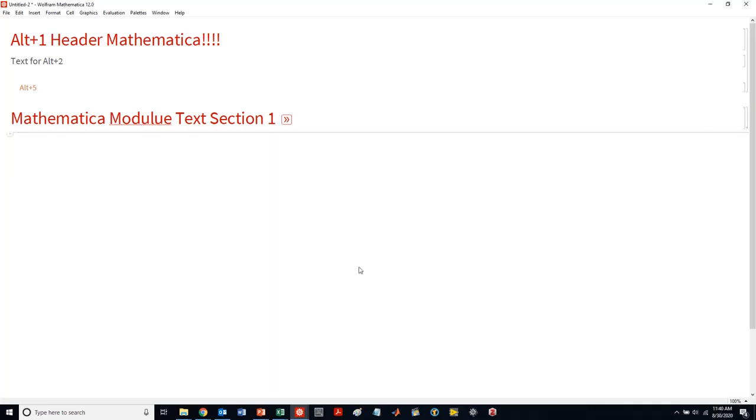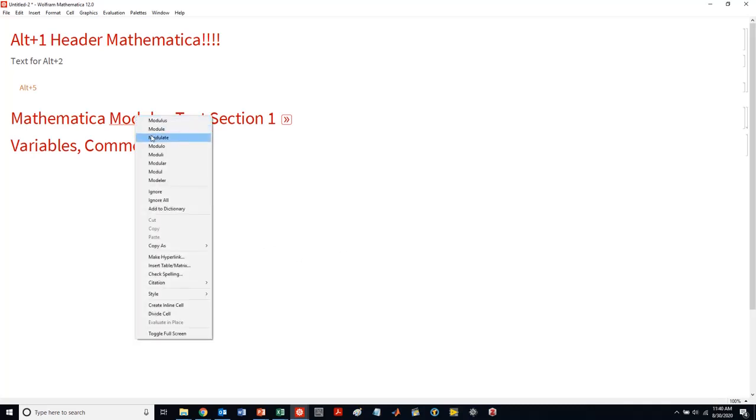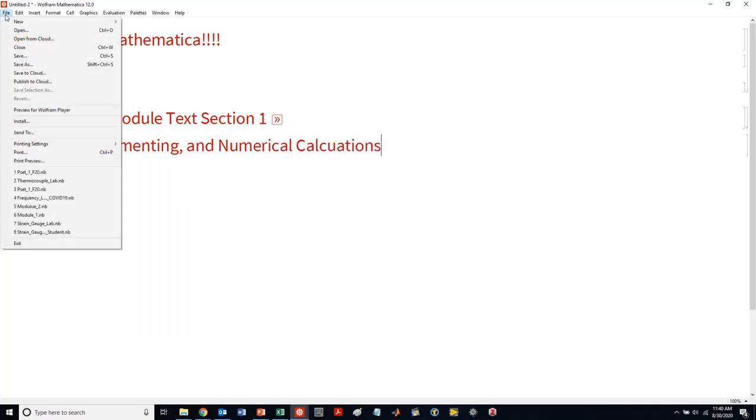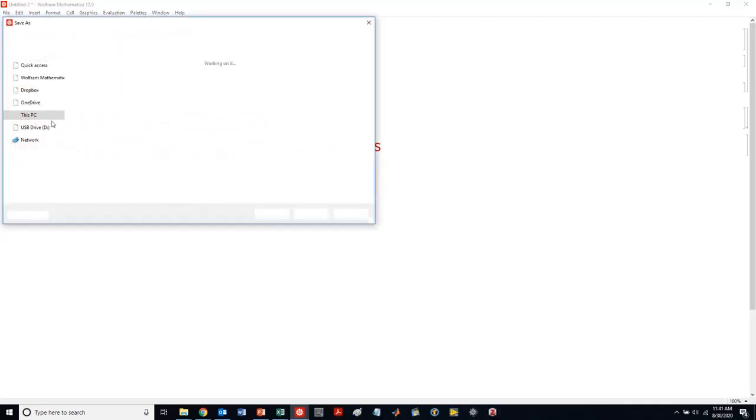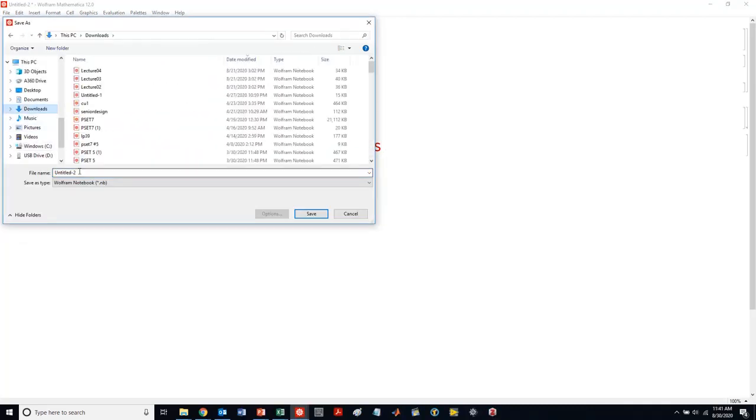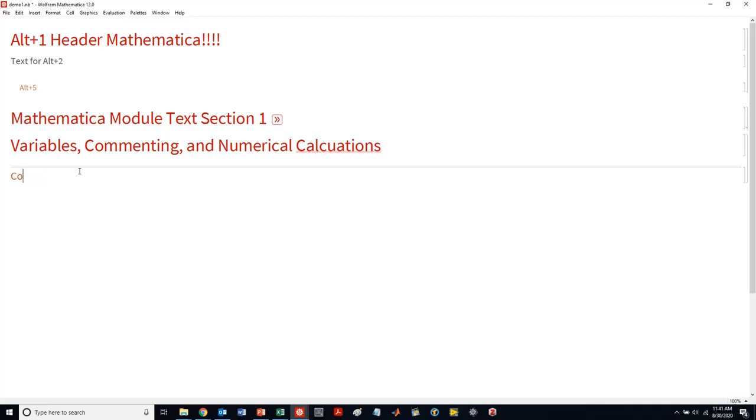I'm going to hide that, and let's actually get into the first module, which is, let's type it out. Let's call this variables, commenting, and mathematical operations. One thing Mathematica does not have is an autosave feature. So be sure to save and save often. I'm going to save this as demo one.